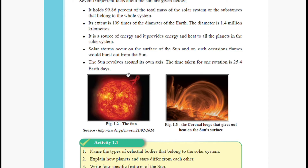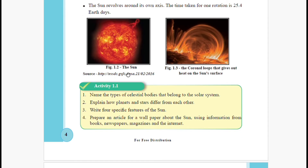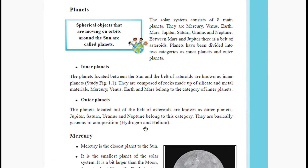Now some questions: name the types of celestial bodies that belong to the solar system; explain how planets and stars differ from each other; write four specific features of the sun; prepare an article about the sun using information from books, newspapers, magazines, and the internet.